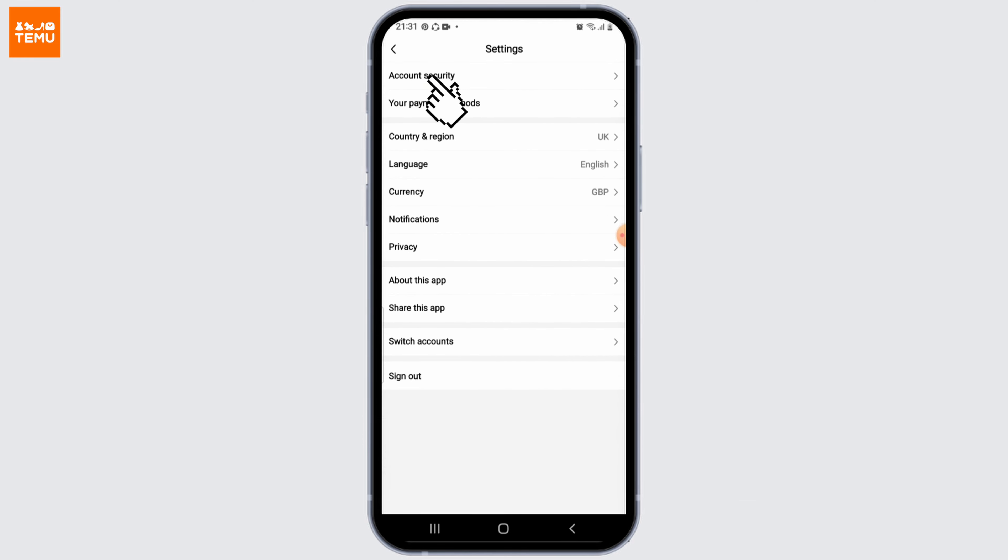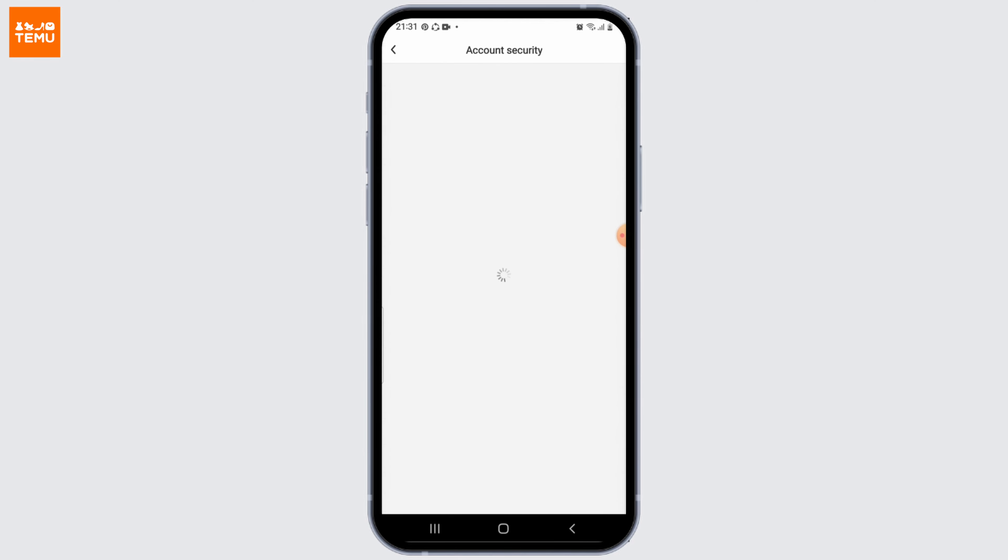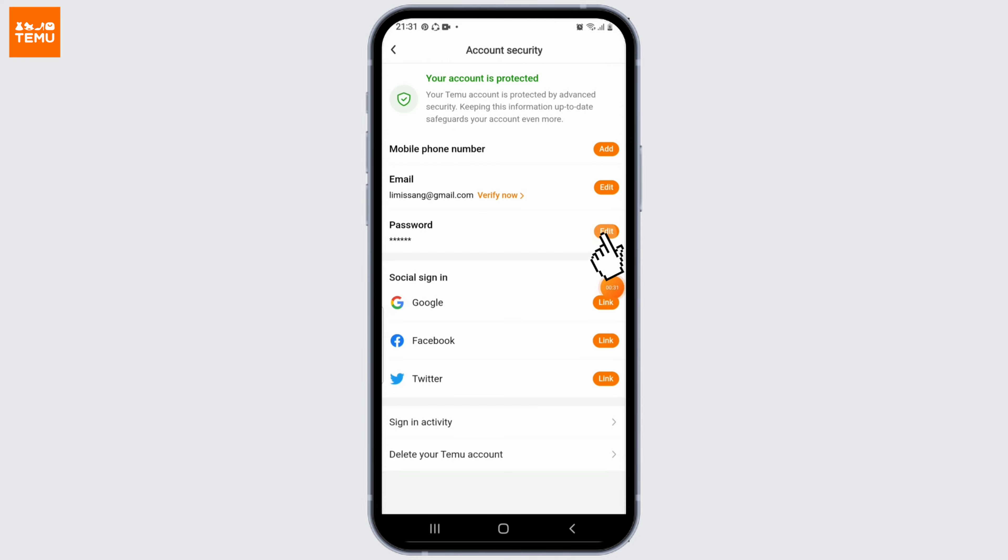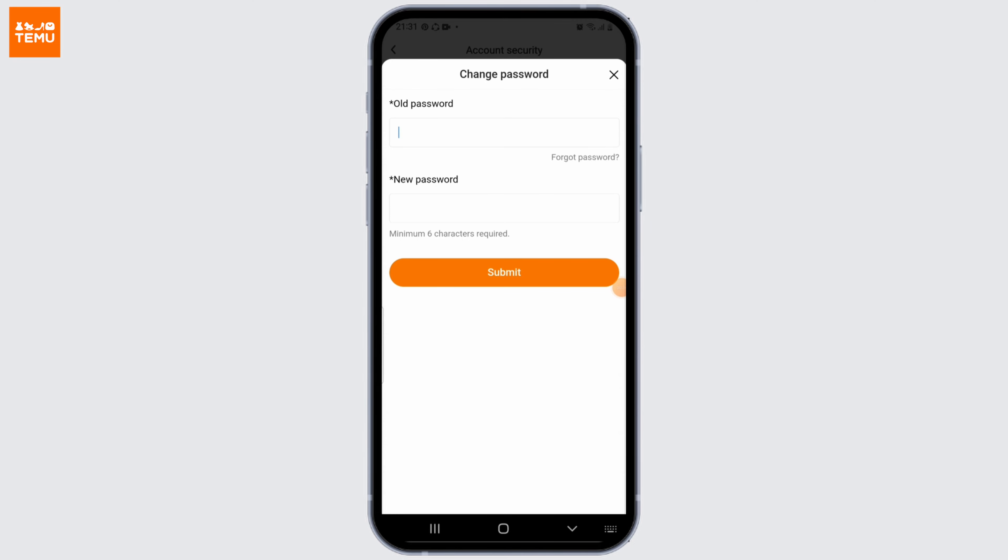On the Settings page, select Account Security. Here you'll be able to find all your account information. All you need to do is click on Edit next to your current password, and here you'll be able to see